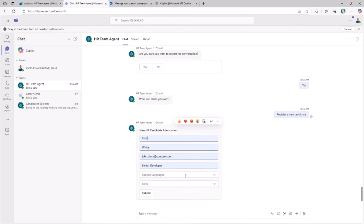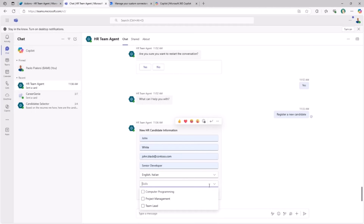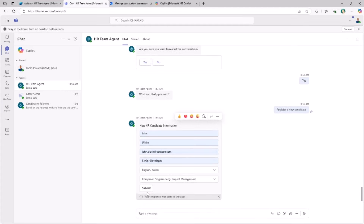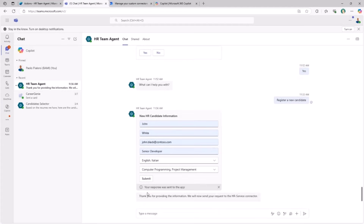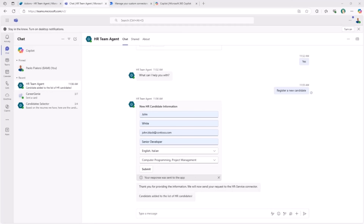Let's use this sample candidate who speaks English and Italian and has computer programming and project management skills. By submitting this request through the adaptive card form, a new item will be registered in the back-end service. You can validate that because under the cover, in the REST API, we can see that we invoke the add candidate endpoint under the identity of the current user.